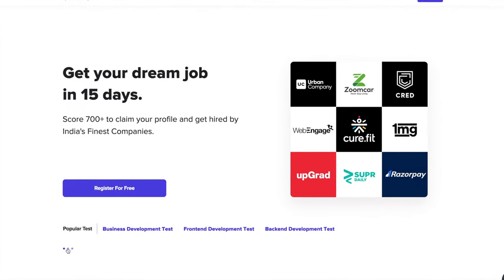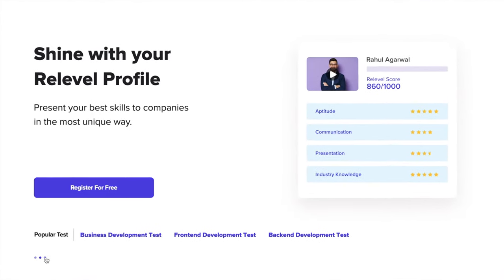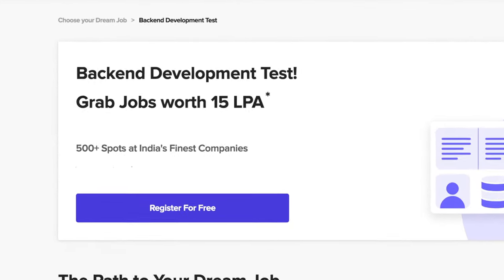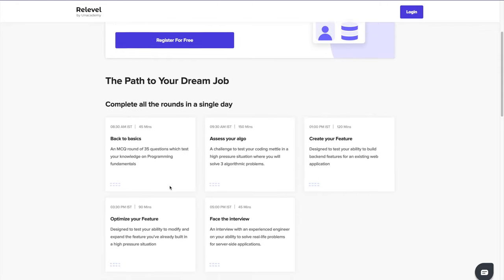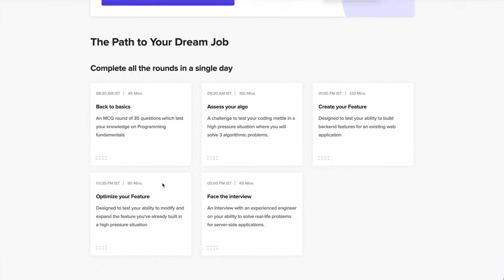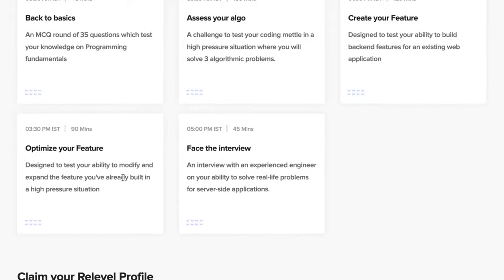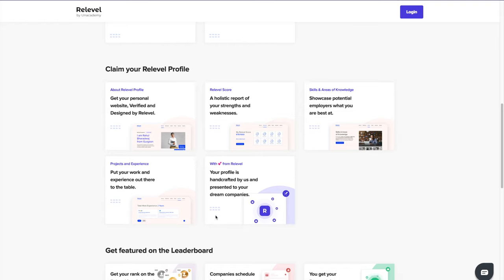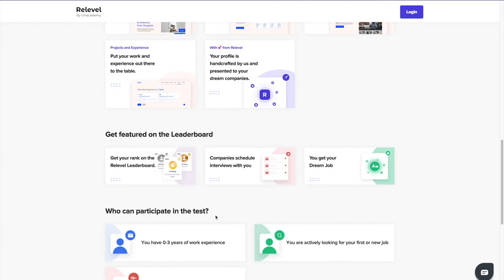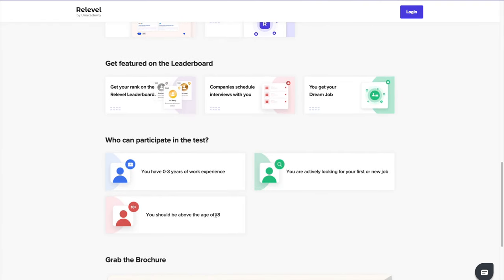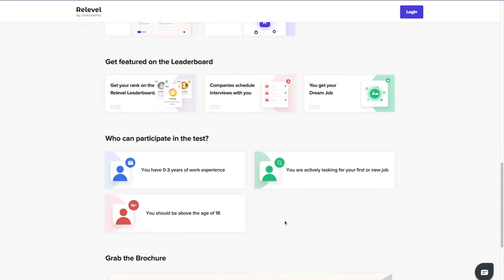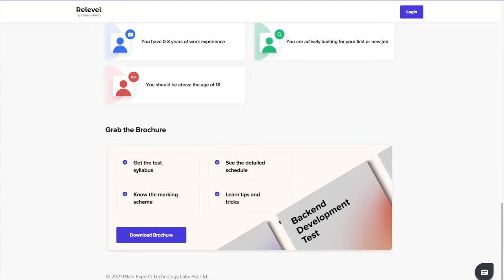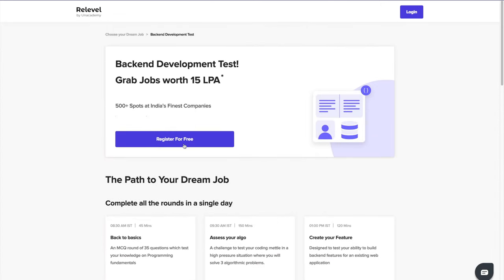Before starting the video, I'd love to thank Releval for sponsoring this entire pre-series. If you're tired of waiting for companies to respond to your applications through different job portals, Releval by an Academy is India's first hiring platform that can get you a job within a week. All you have to do is register for the Releval test and within a week your interview will be scheduled with India's top companies and top budding unicorns. Check out the links in the description and apply for the Releval test — it is free.